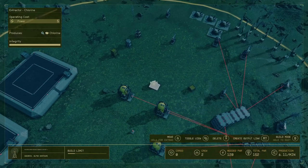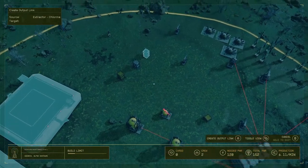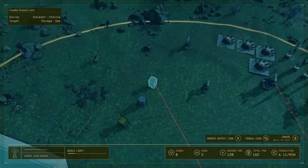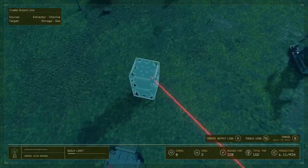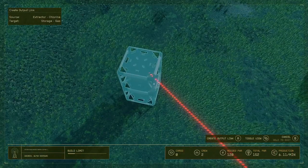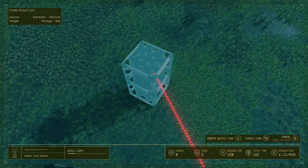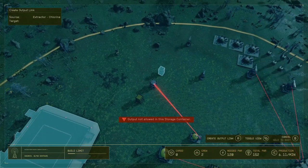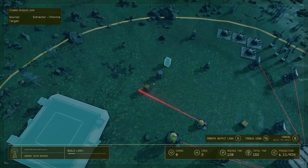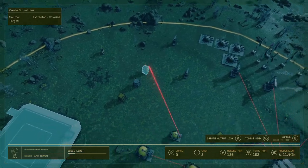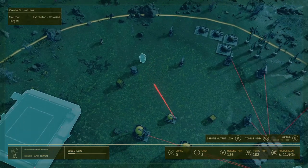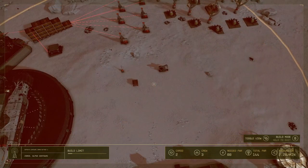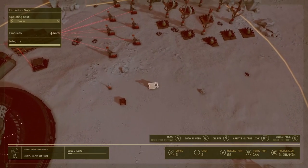Same thing for the gas one — if I click the link, you can see it goes straight to the gas storage. The chlorine would have to go into this one because it's a gas storage, and if I try to put it on the other container, you can see it says no. The game already tells you which one you have to use, so that's another way to differentiate it.